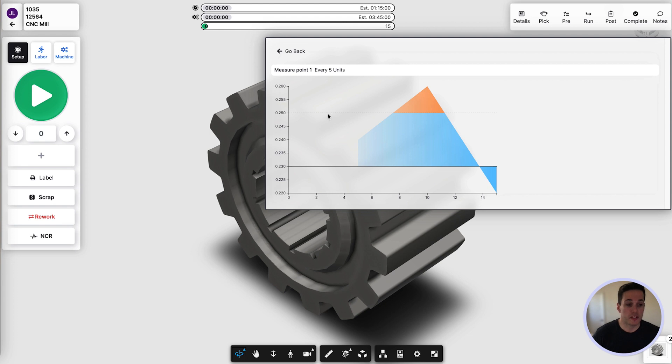When things go wrong, your shop team can also generate a non-conformance report directly from job tracking by selecting this here.